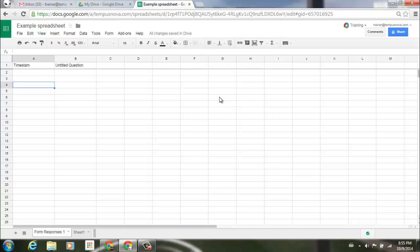Google has just added new spell check functionality to the new Google Sheets. This is a new and improved version of spell check compared to what existed in the old Sheets.